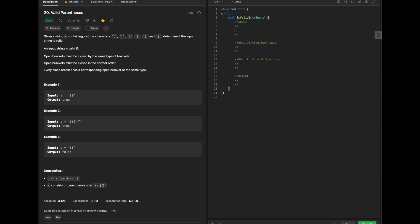Given a string S containing just the characters of three different types of parentheses, we need to determine if the string is valid. An input string is valid if open brackets must be closed by the same type of brackets, open brackets must be closed in the correct order, and every closed bracket has a corresponding open bracket of the same type. For example, a simple parentheses pair returns true, all corresponding brackets return true, but mismatched brackets return false.